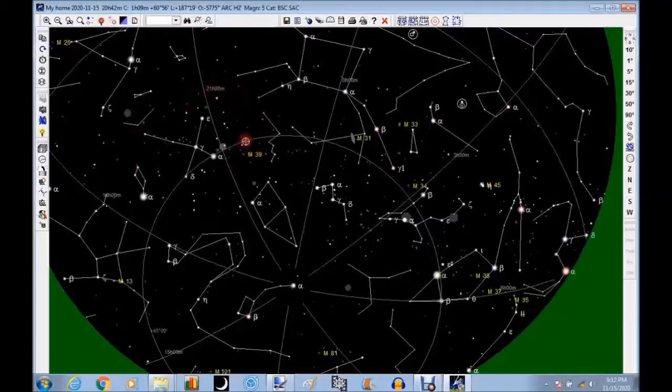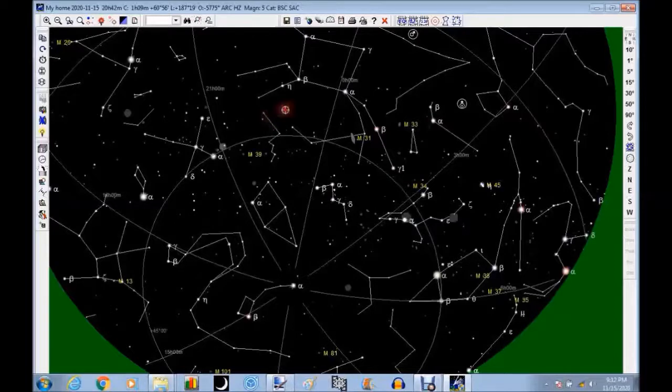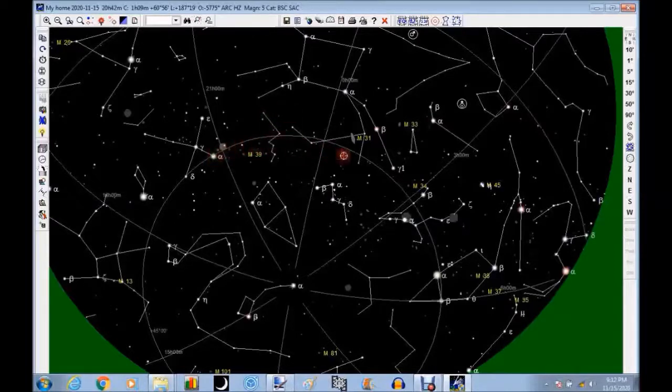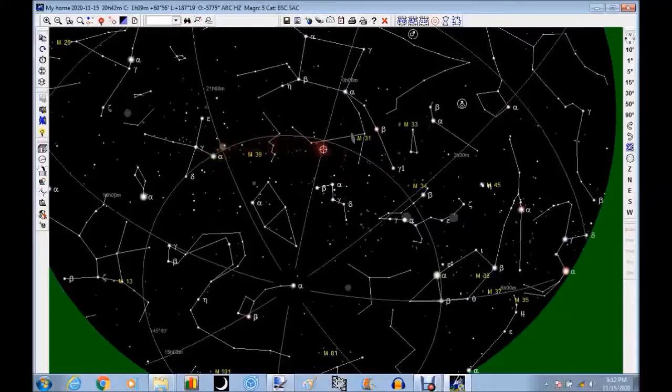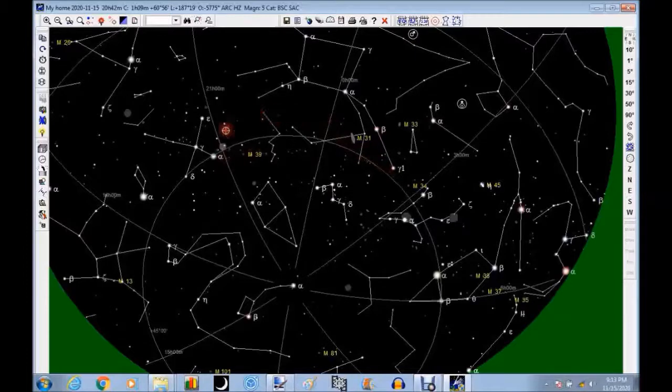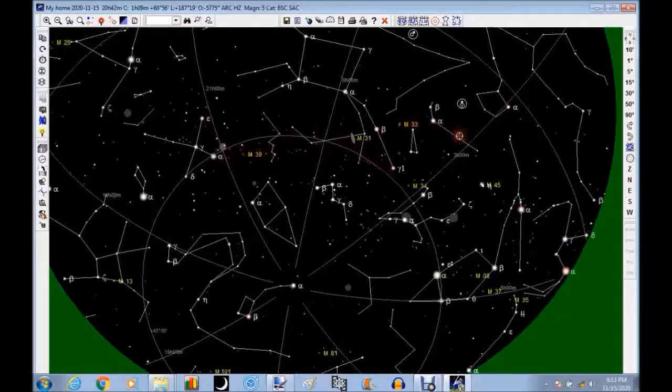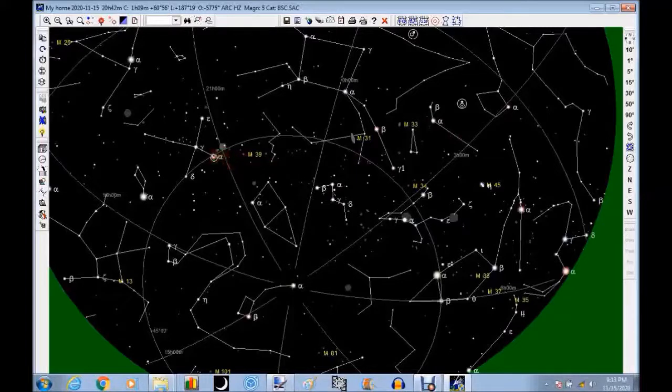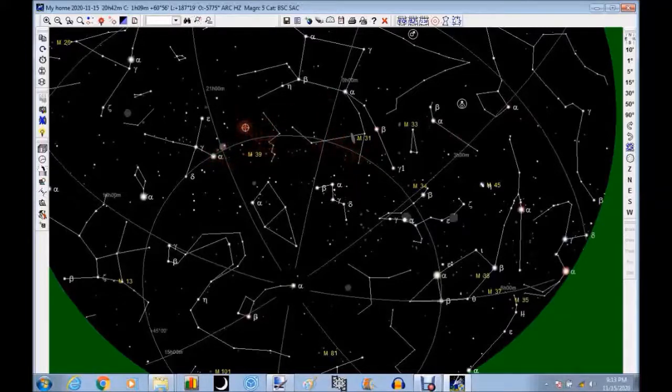So let's just imagine you're out with your new scope and you want to look at some stuff. Regardless of whether you've got a computerized go-to scope or setting circles telescope, or maybe you've got a telescope that doesn't have any of that, no setting circles, nothing. Maybe it's a Dobsonian and you just point it around and wing it. You need to learn a little bit about the night sky either way. At least learn some of the brighter stars. And if you're going to learn to star hop, you'll learn quite a few more.